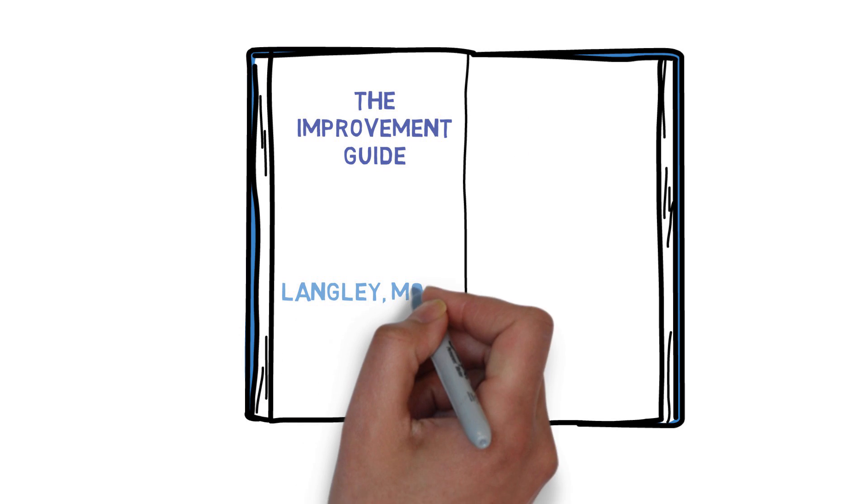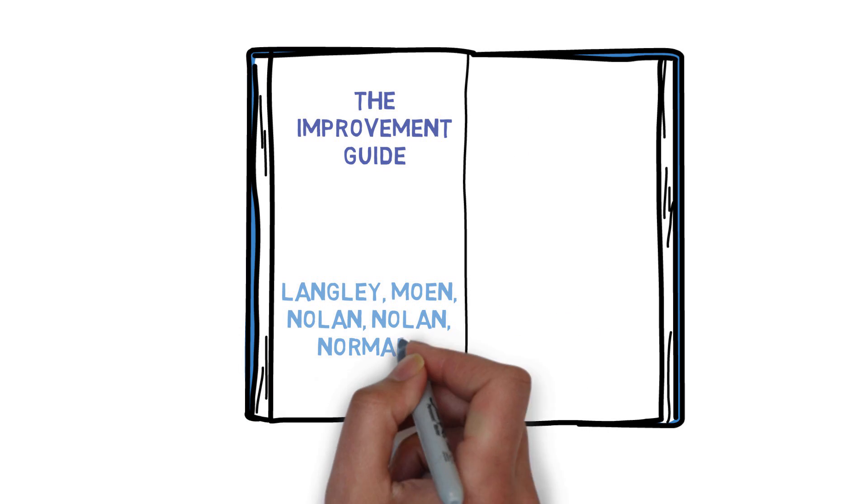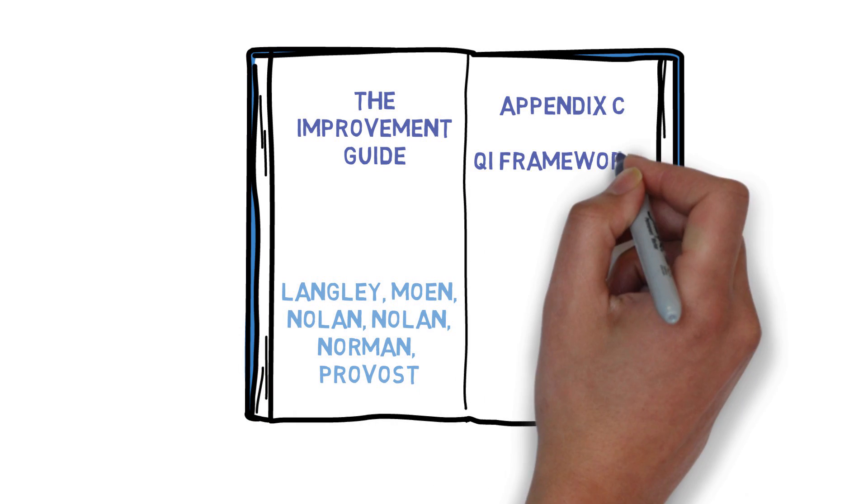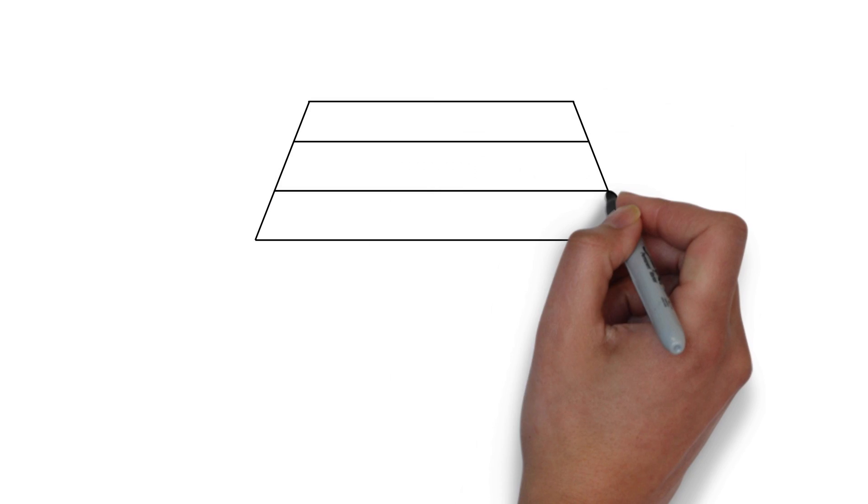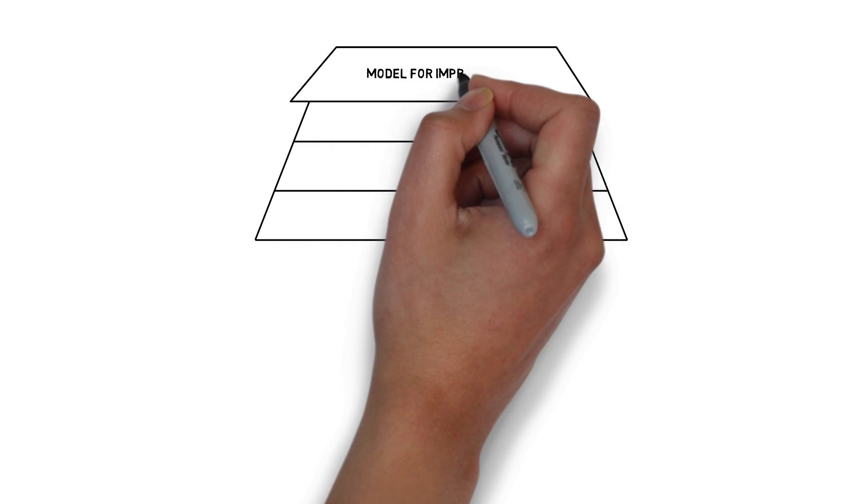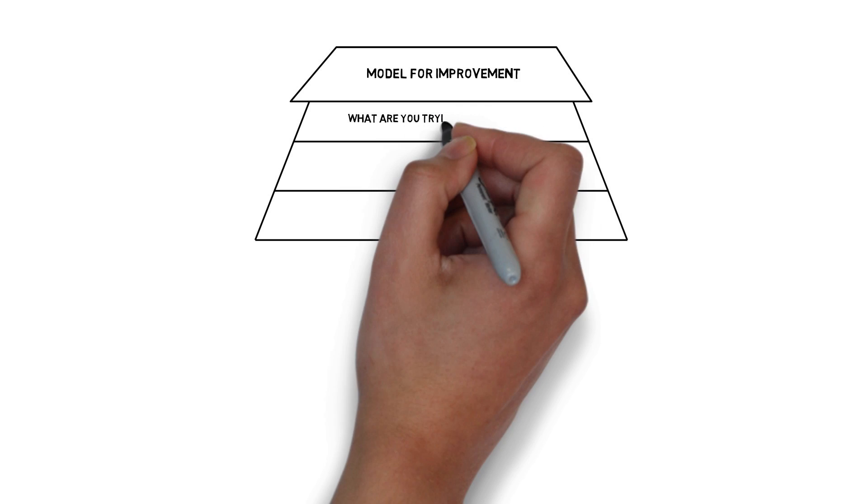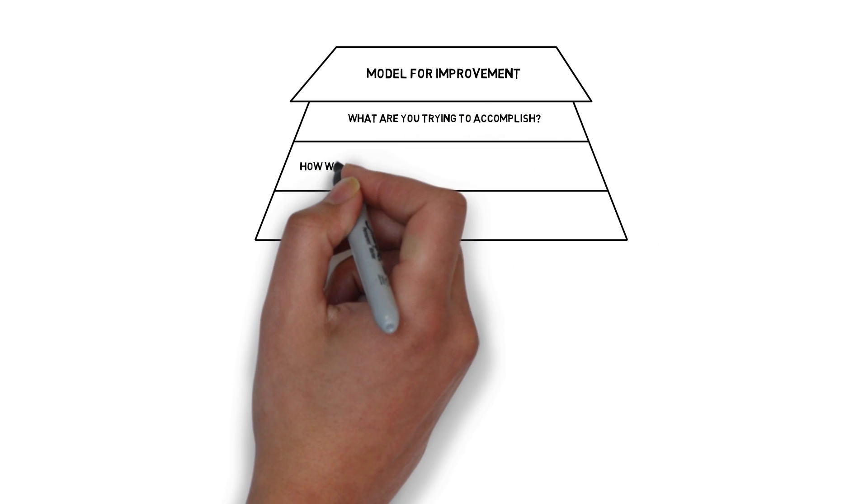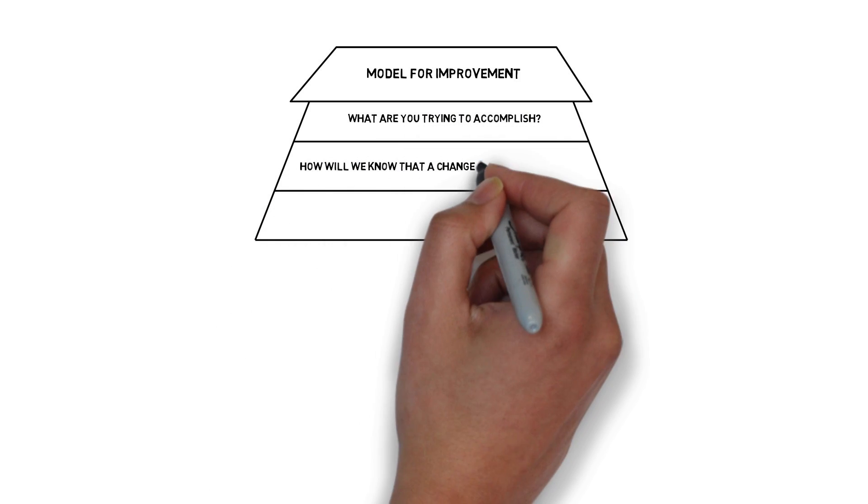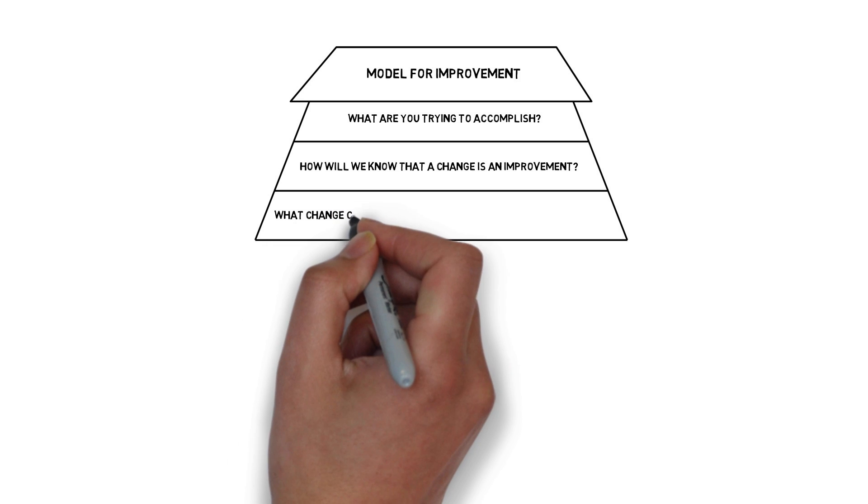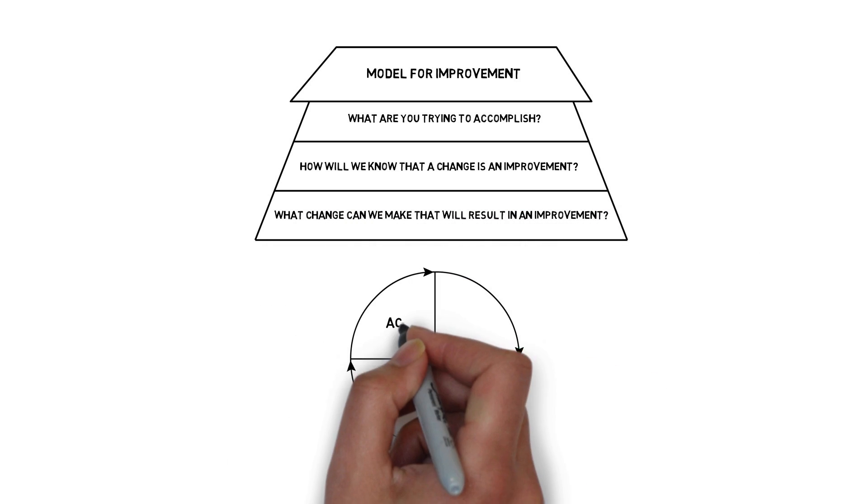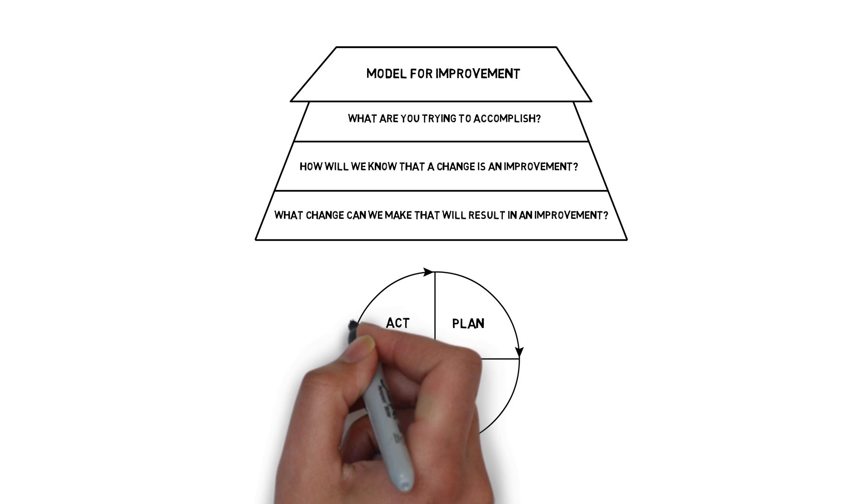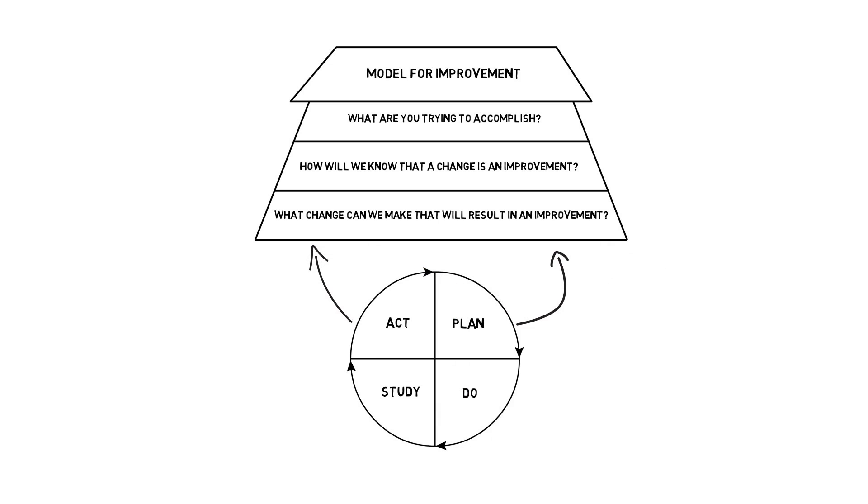There are a number of recognized QI frameworks, including nine that are listed in Appendix C of the Improvement Guide. One of the most popular and familiar frameworks is the Model for Improvement, which is used by many healthcare organizations in Ontario. Health Quality Ontario uses the Model for Improvement and has embedded it into the Quality Improvement Plan template.